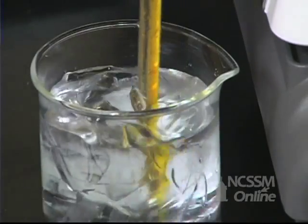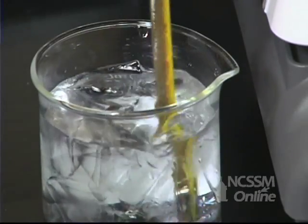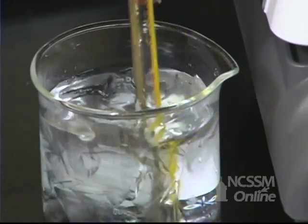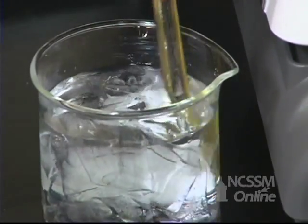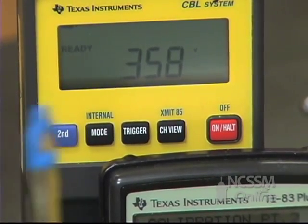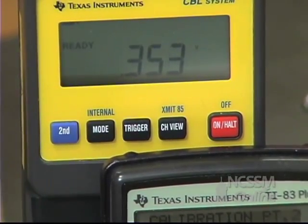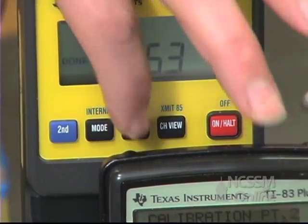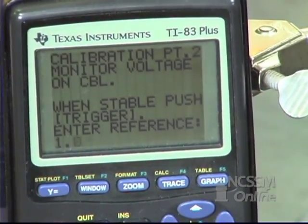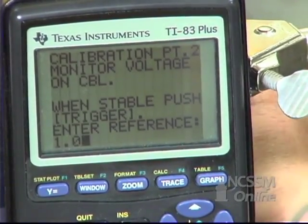We're now going to put the temperature probe and thermometer into an ice bath mixture. Again, we're going to wait until the reading on the CBL becomes stable. We're going to press trigger on the CBL and enter the temperature from the thermometer on the calculator.